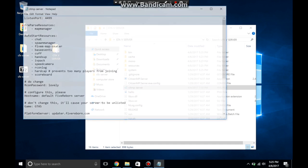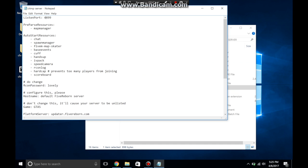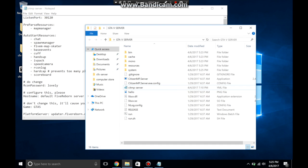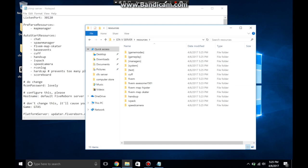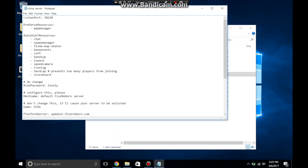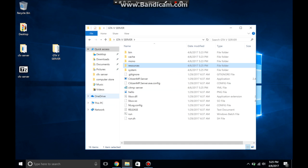All right, we are back. So let me just go in here and change that. And also in order to install resources, it's very simple. What you do is you just put in whatever you want. So I have IV pack, hands up, speed camera, and cuff, and then you just put it in here. It's not that hard and then it'll load up.